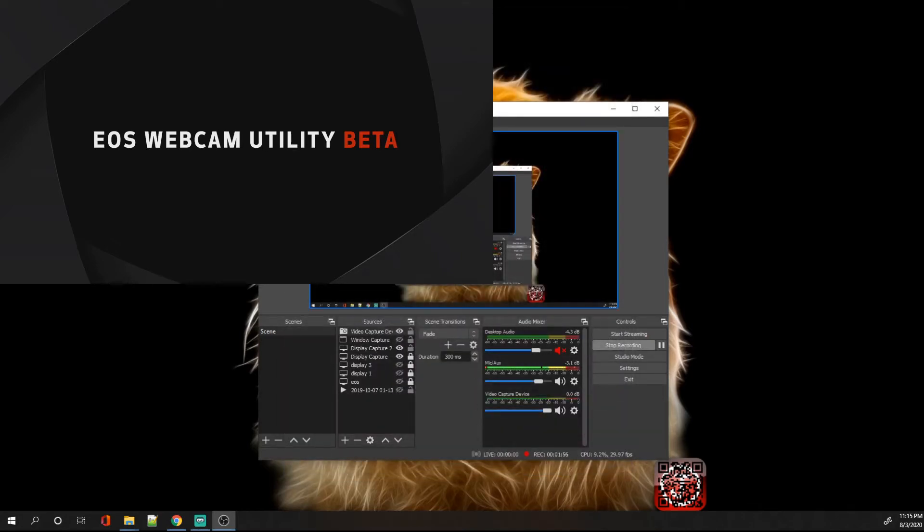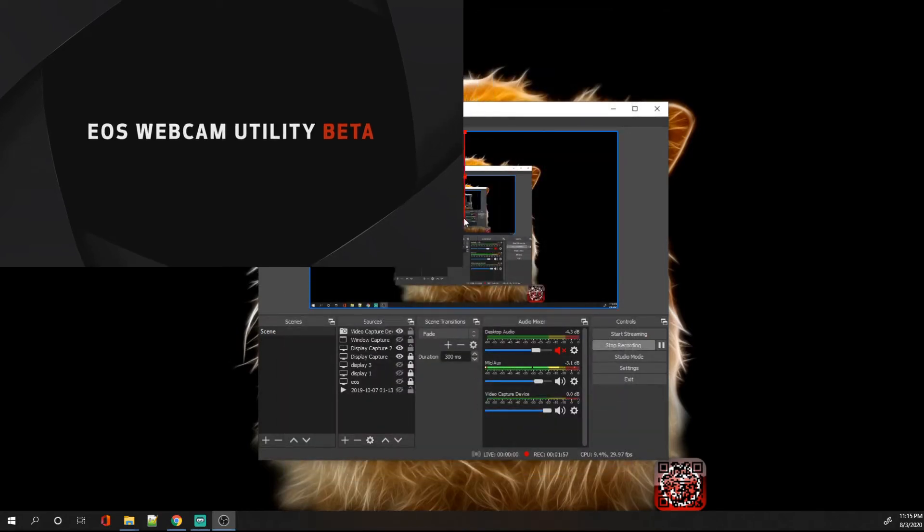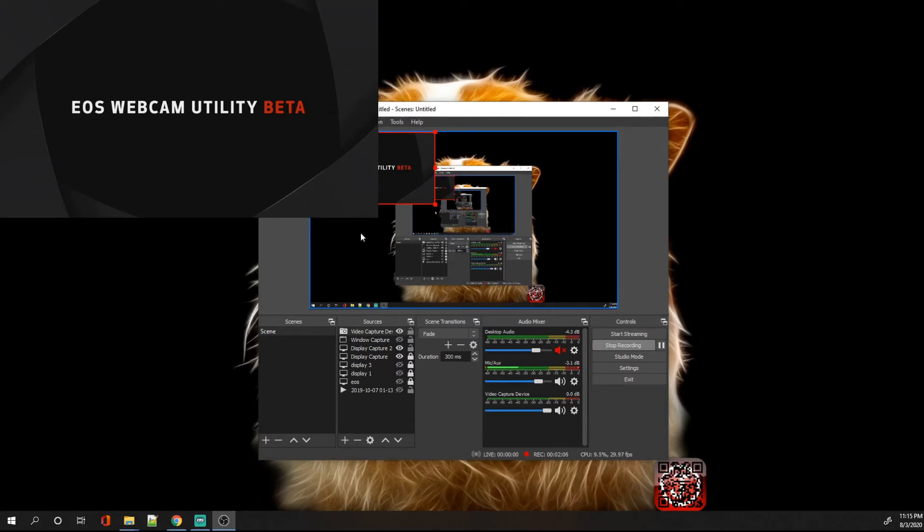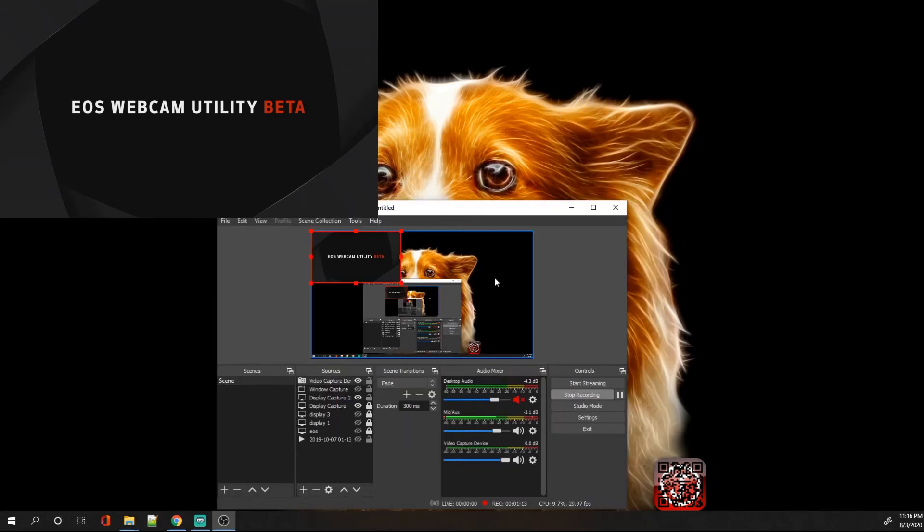As you can see right here, we have the webcam logo. However, it does not have a stream that's being fed to the actual OBS from the camera. And this is one of the main issues that many people have been having, and I'm just going to show you how to solve that.